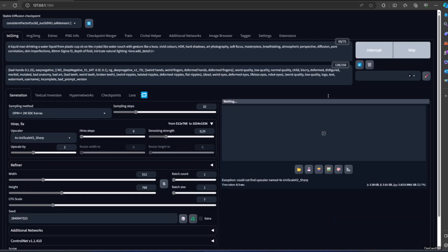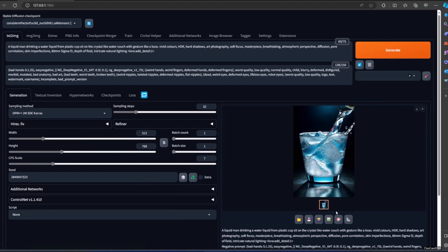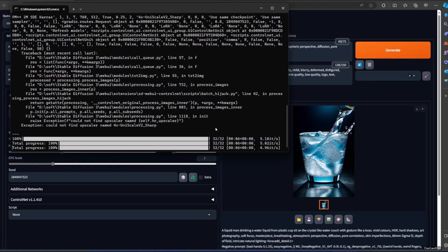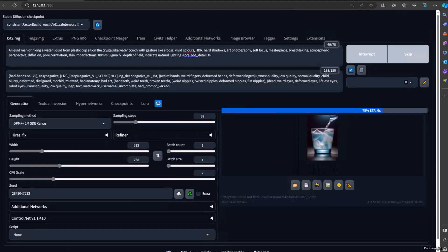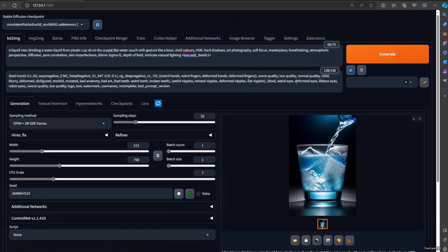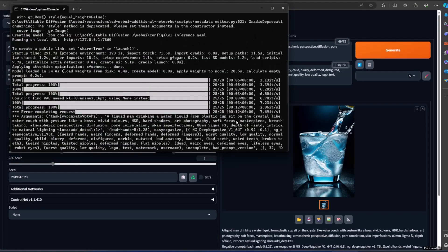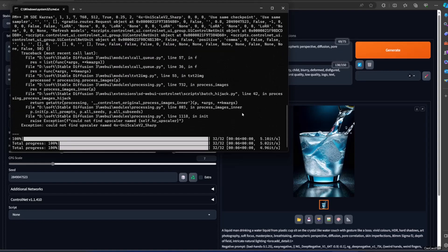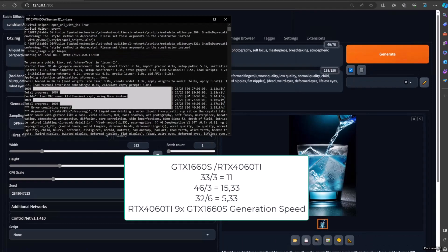Next, I'm going to generate this one. I removed the upscaler. This is processing in about six seconds. And the other one on the 1660 Super is still going — it takes about 30 seconds. So if we compare it for these three images on the 4060 Ti: six seconds, 12 seconds, and two seconds — that's 32 seconds total.